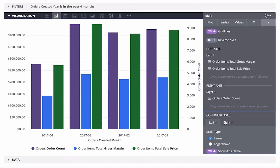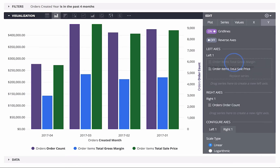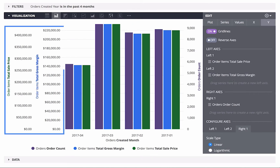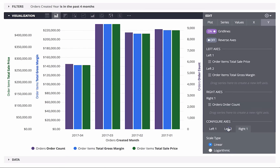As you probably noticed, the tabs are called Left 1 and Right 1, and yes, you can add more axes on both sides. What if we want total gross margin and total sale price to have different axes? I could have two Y axes on the left side, each with its own scale. All I need to do is drag one of the series to create a new left axis. Now I have two left axes, each with its own scale, and I can set the axis configuration options for the new axes.